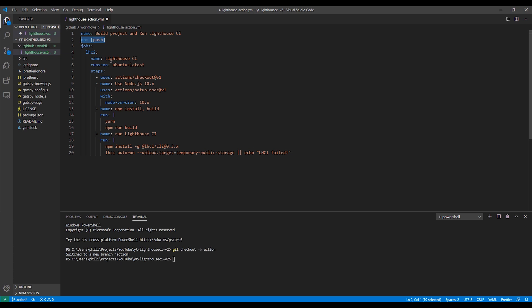The first thing I'll point out is the on attribute. This is where you can configure what events you want to trigger the action. For example, you could tell it to trigger an action on push events or pull request events. You can also tell it what branches will trigger the action, and so you could tell it to only trigger the action for pull requests against the master branch.